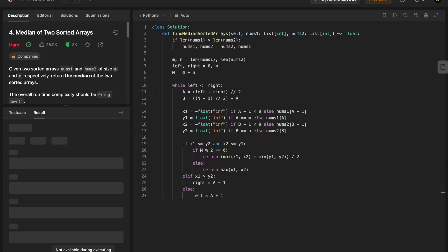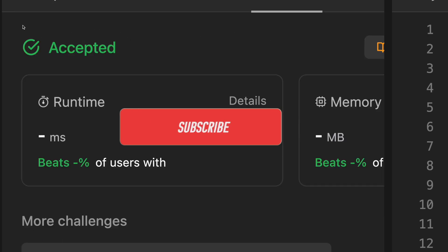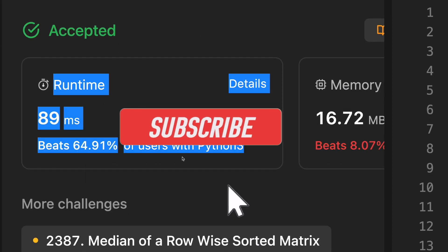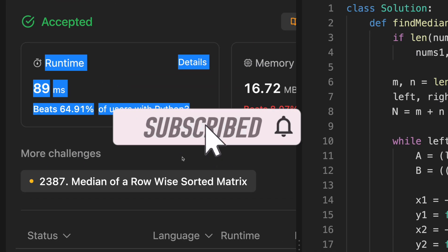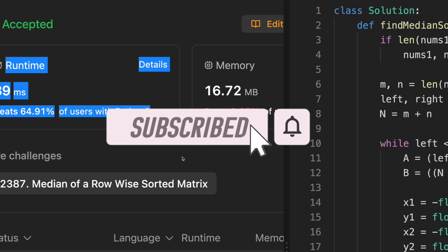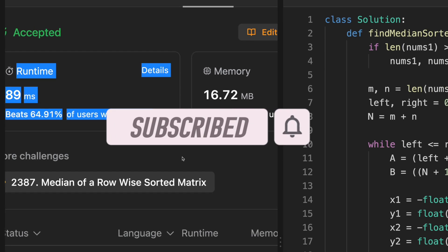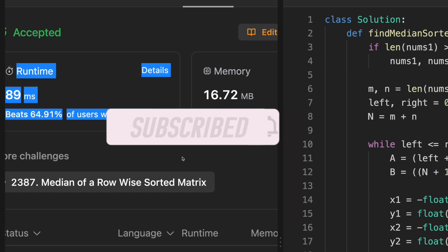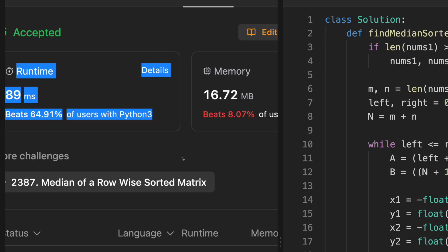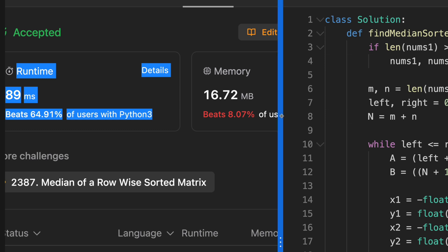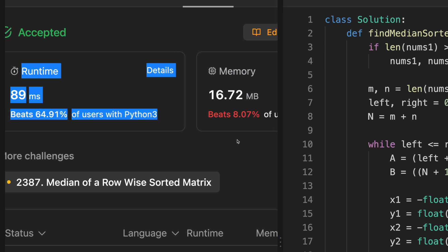Alright, so that's how you do this classic LeetCode problem, and the next time this shows up in an interview, you can walk them through this very detailed explanation. Thanks for watching, and if you found this helpful, please like, comment, and subscribe. I'll see you in the next video.